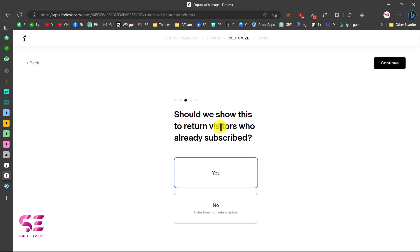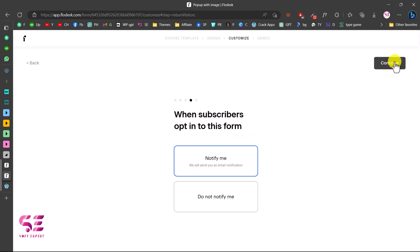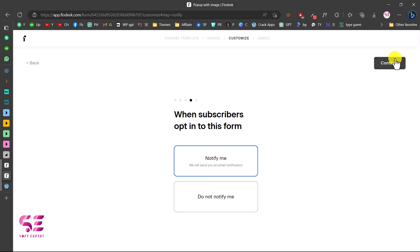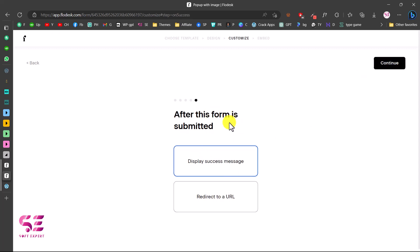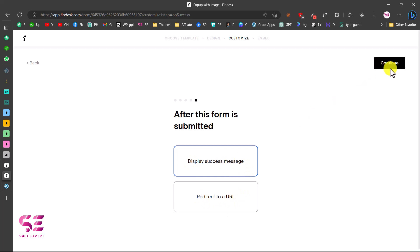You can choose whether to show the popup to returning visitors — we'll select No so it doesn't show to existing subscribers. You can also choose to get a notification after a new subscription or opt out of notifications. After the form is submitted, you can display a success message or redirect the user to a specific page or link. A success message will be fine.